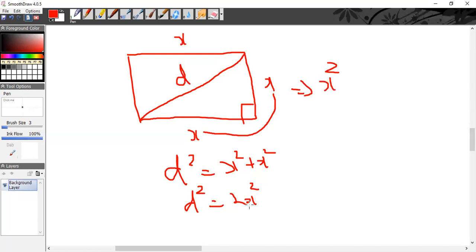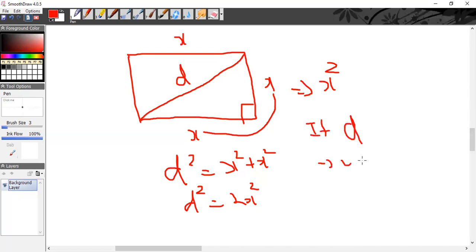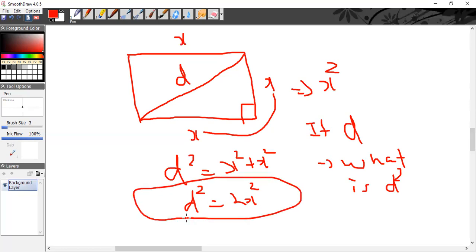Notice that X times X for a square gives X², which is the area of the square. So D² = 2 times the area. Whenever you are asked for D² in a square where D represents the diagonal, D² equals 2 times the area — so if that option is given, go for it.